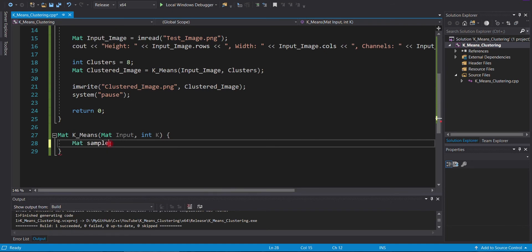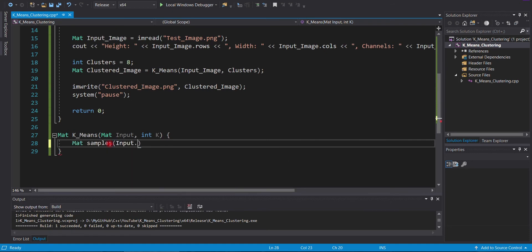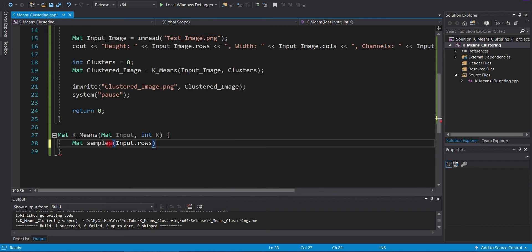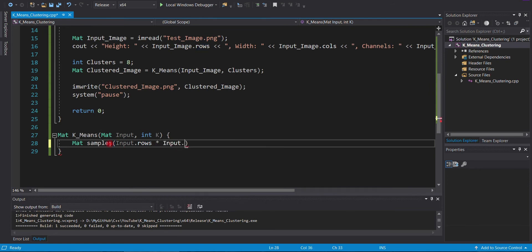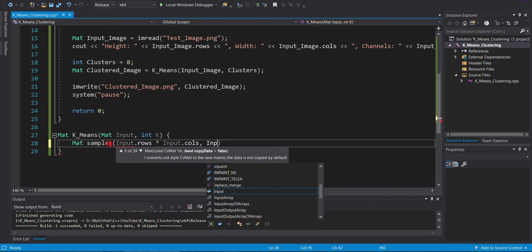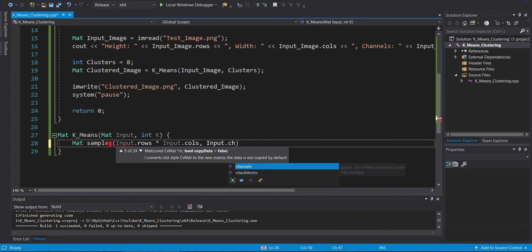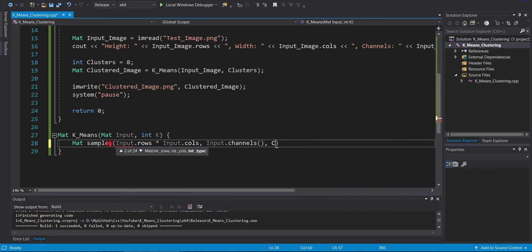Now, we will write the k-means function. We are going to write this program compatible for both color and grayscale images. In order to calculate the clusters, we need to convert our data into float data type.